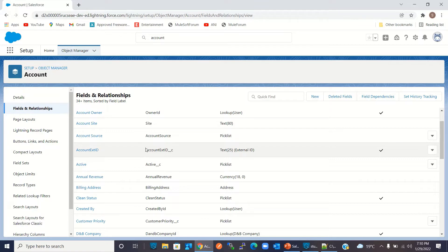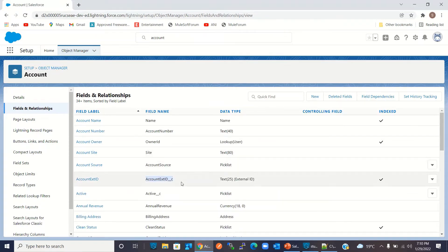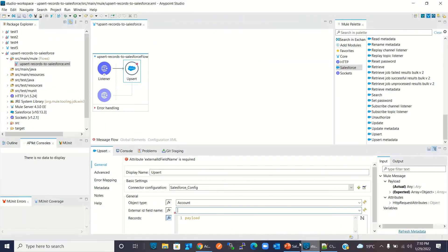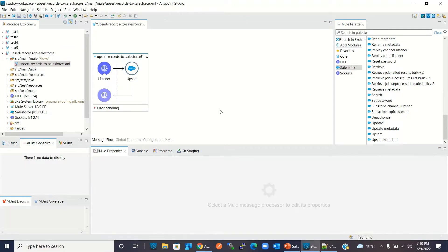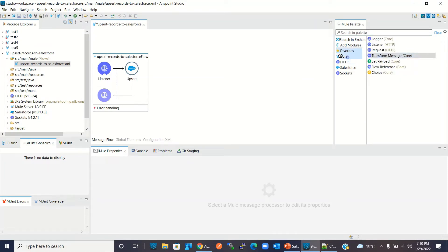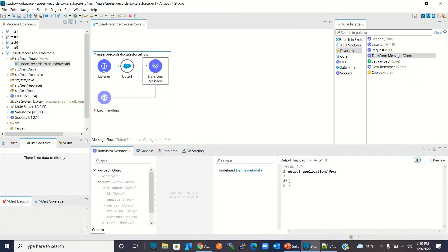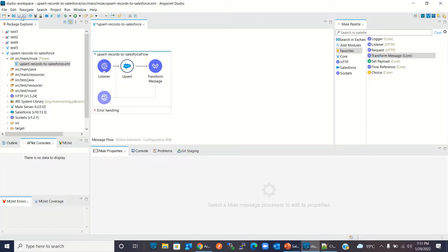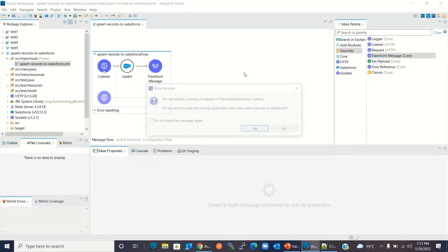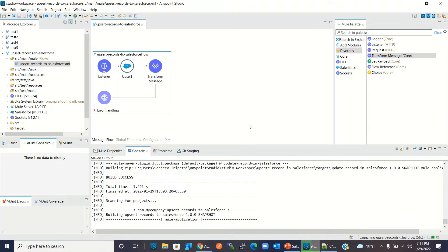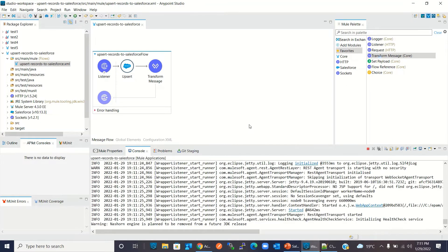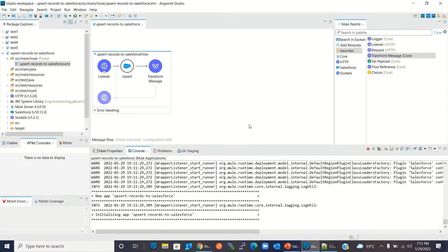Our external ID custom field has been created. I will copy the field name and go back to Anypoint Studio. I will paste the external ID field name. Now I need a Transform Message component. I will change the format type to JSON. Now I will save the project, right-click, and run the project.